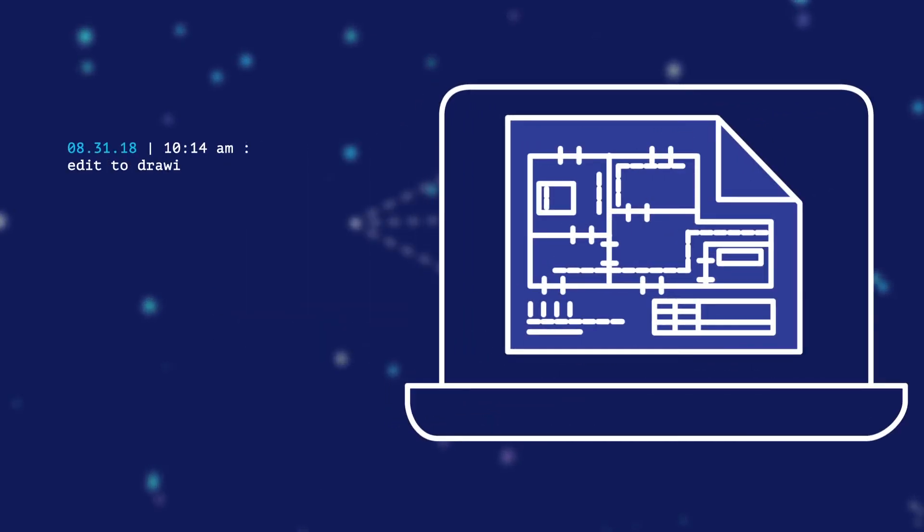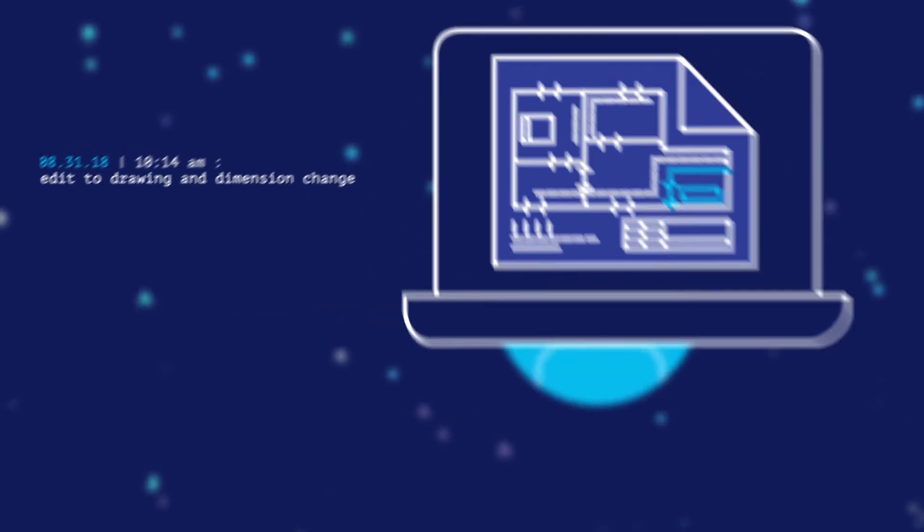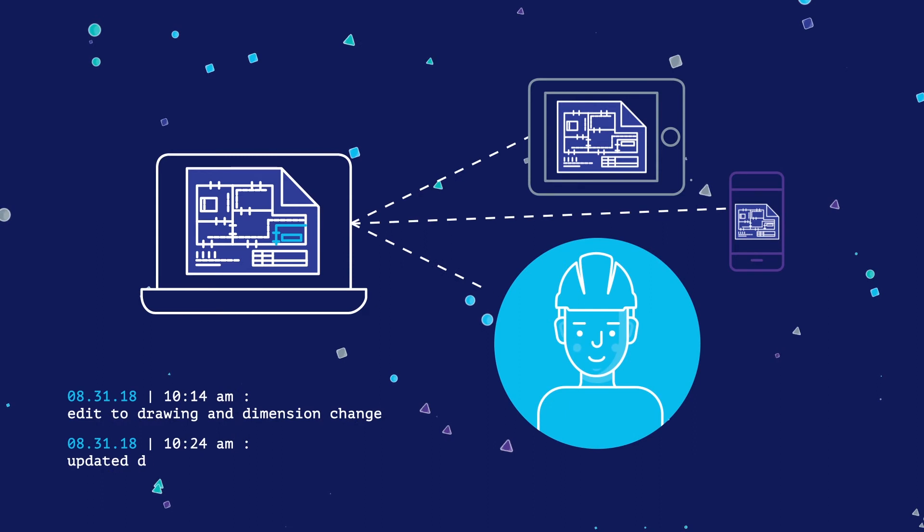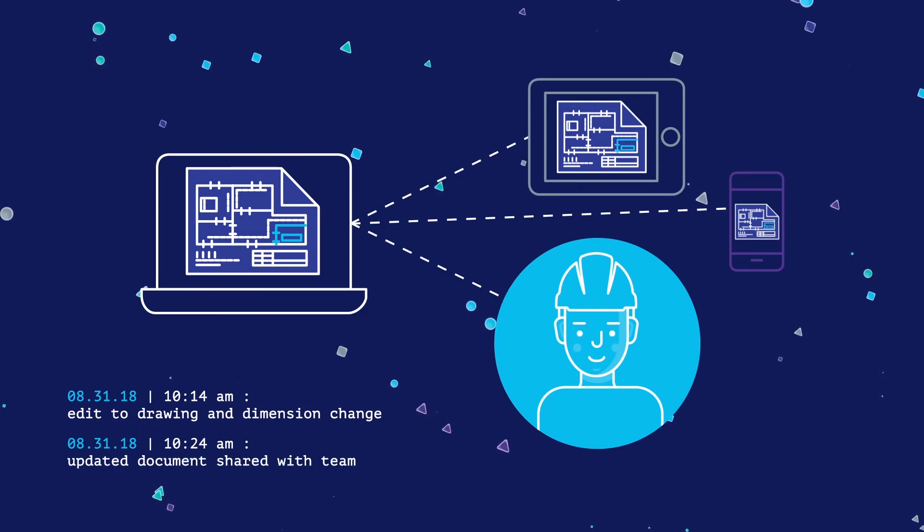It also streamlines document control processes while maintaining detailed transmittal histories. That's important when change requests or claims arise.